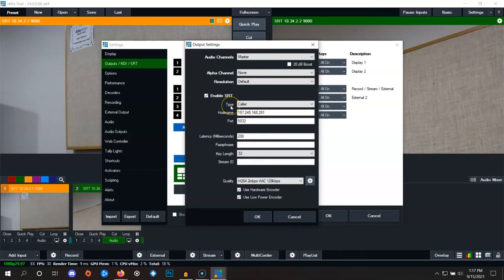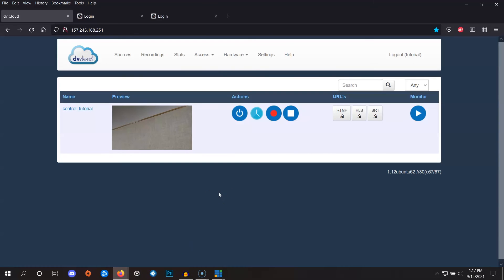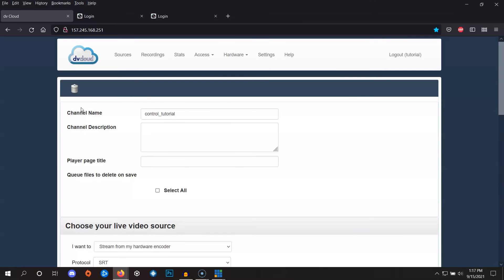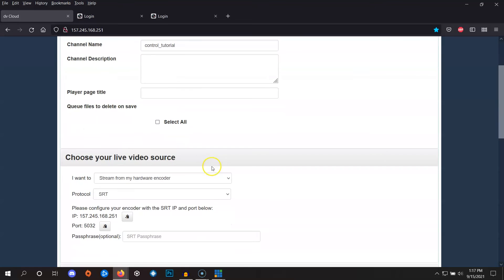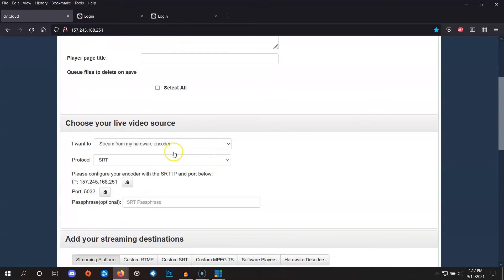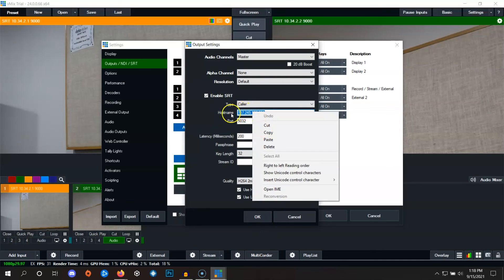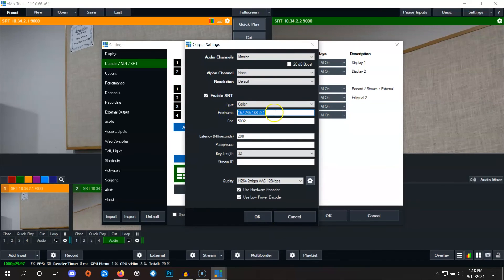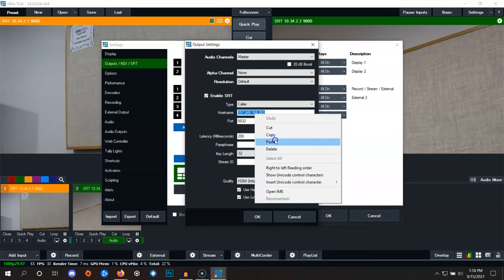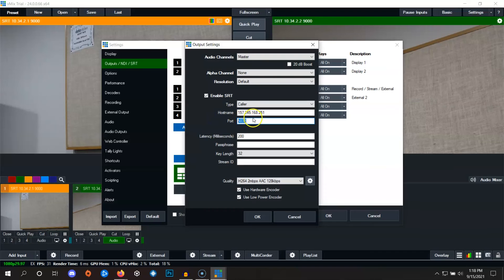So to do that, let's go back to dbCloud and we'll click this channel. And if we scroll down a tiny bit, we'll see the IP address and the port right here. So we'll start by copying the IP by clicking this and we'll just remember that the port is 5032. If we go back into vMix, we'll paste the IP address here and the port here, which is 5032.